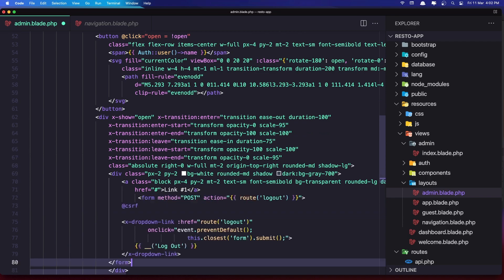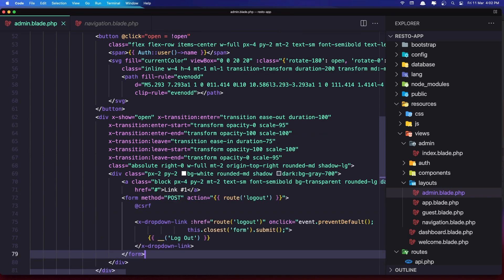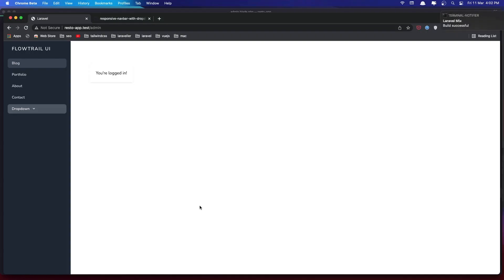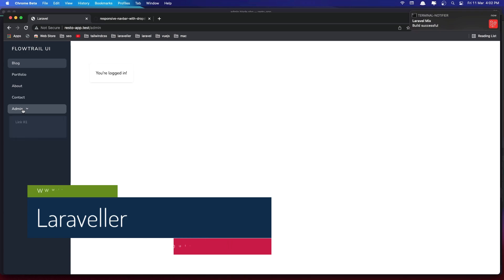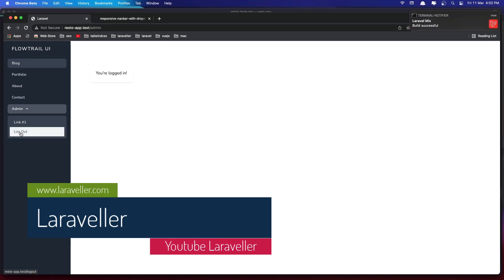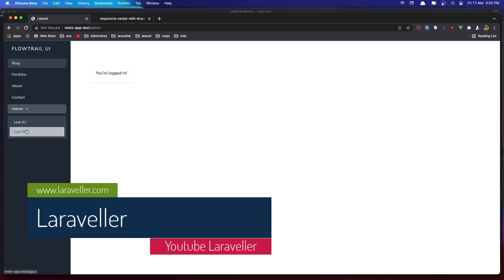So let's paste that in. Let's save it and refresh. Now we have the admin and link one and this logout, we need to give it a style.